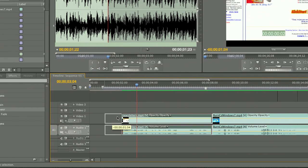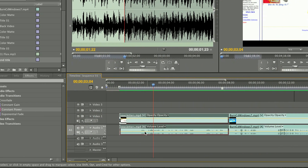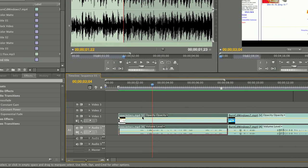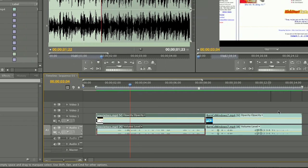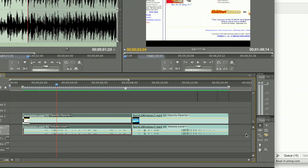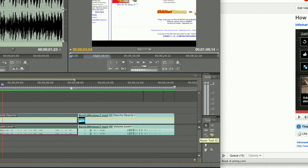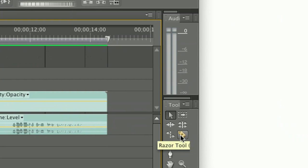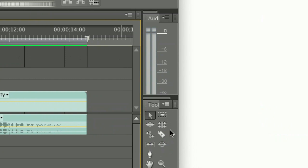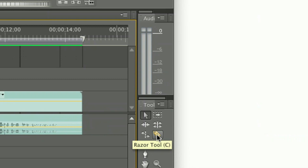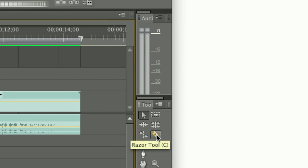Or, if I wanted to make a specific cut either in the middle or on the end, I can go over to the right here, zoom in a little bit. There's a razor tool right here on the right.